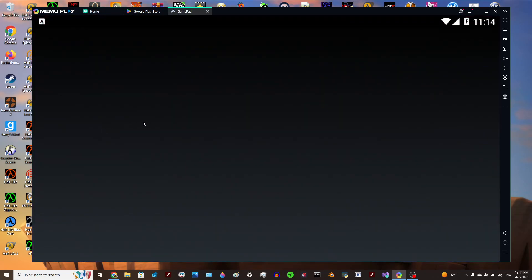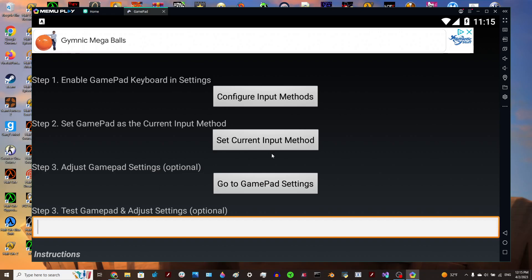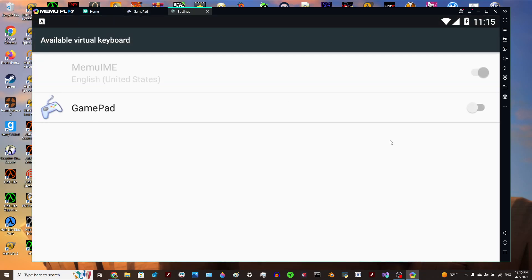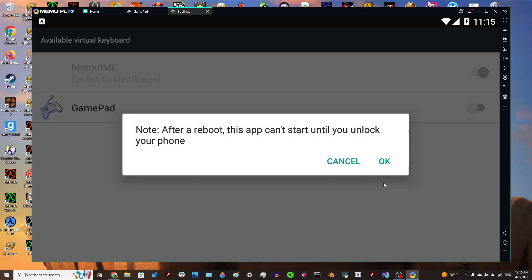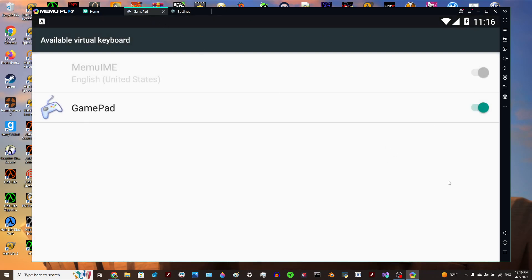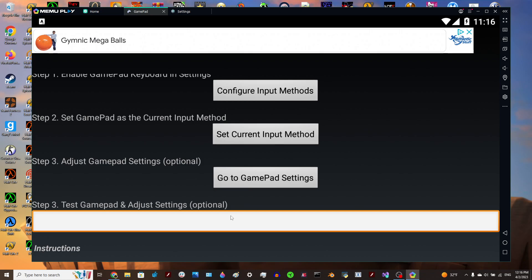What you're going to want to do after installing that is open up Gamepad and wait for it to load. Once you get that done, you're going to want to open up Configure Input Methods and switch Gamepad on. Pay attention to this — it does not track anything you type. Switch that on, go back, press that, and set the current input method from English to Gamepad. Then you can change the settings there however you would like.